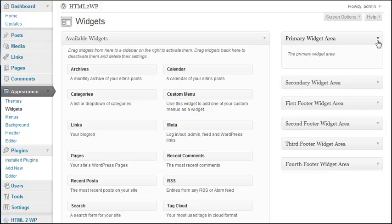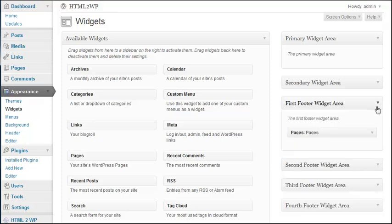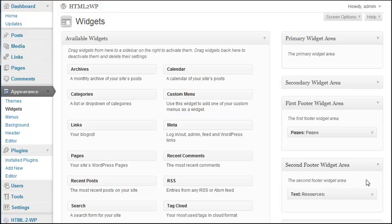I have added some widgets in the First footer widget area, a widget called Pages which basically shows the pages of your blog. And I have also added another widget in the Second footer widget area. The widget called Text. And I have added some resources in here, basically just a couple of links for demonstration purposes.